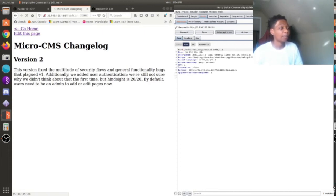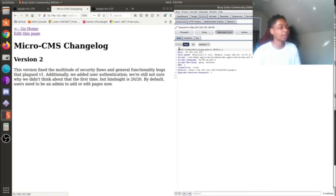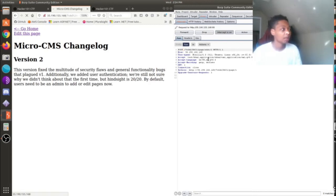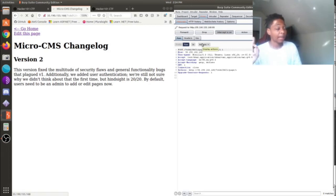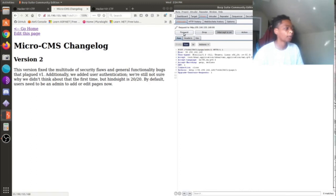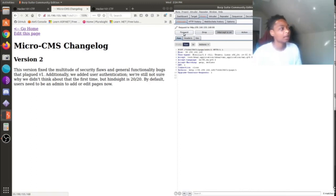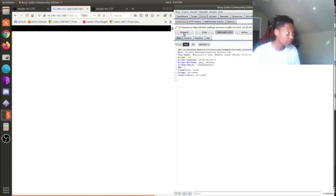And I actually would have gotten this page had I authenticated. So this request would have actually went out had I had a proper authentication. So what I'm going to do now is just change that and then press forward and boom.